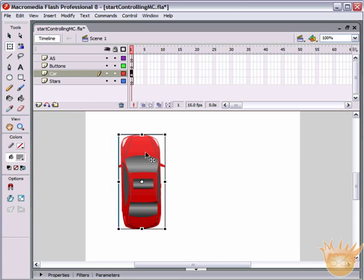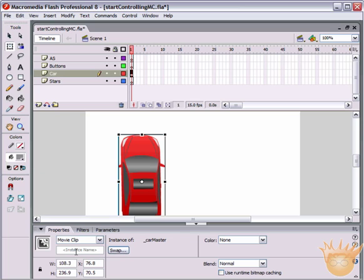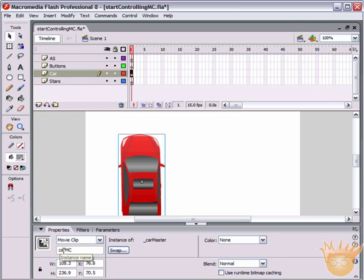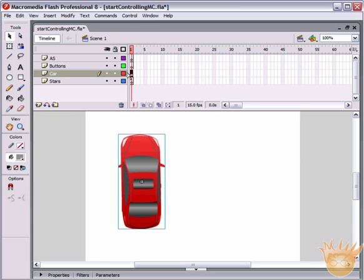What we have to do now is give this car a way to be talked to using ActionScript. Come to the Properties palette, make sure you have the car selected with the Selection tool, and give it an instance name. The instance name box is located right beneath the movie clip dropdown menu. I'm naming it carMC - car capital M capital C. The capitalization is important because ActionScript is case sensitive.